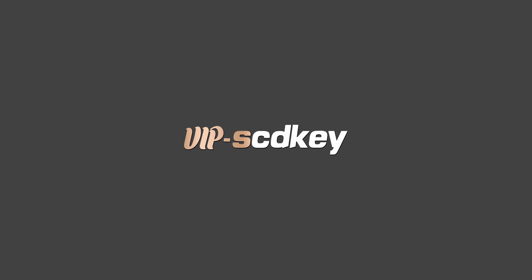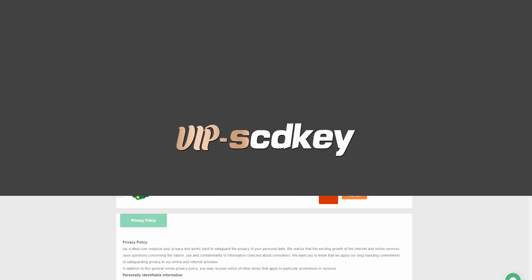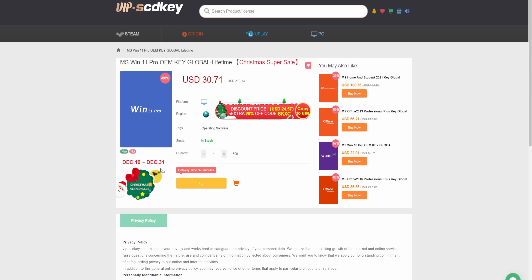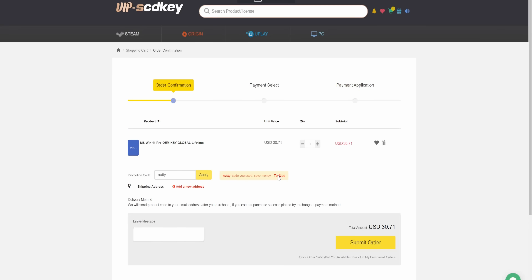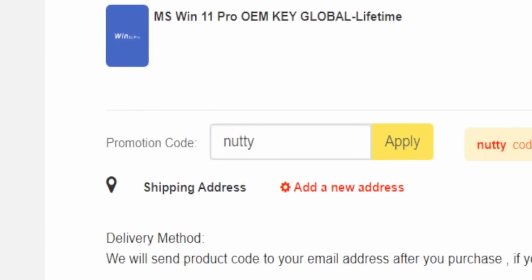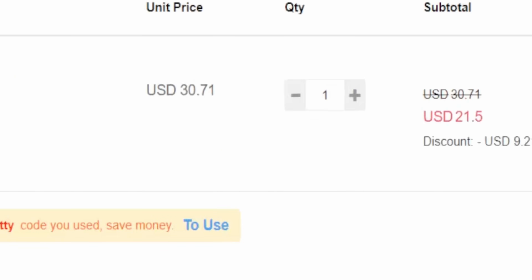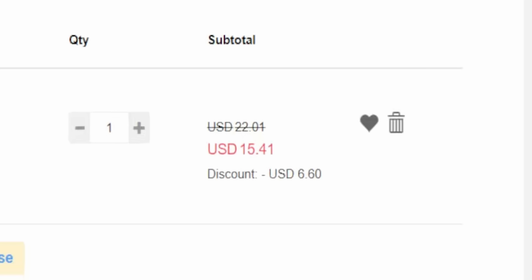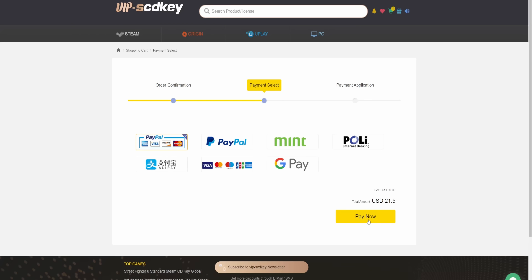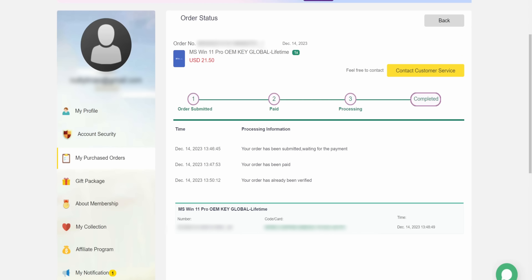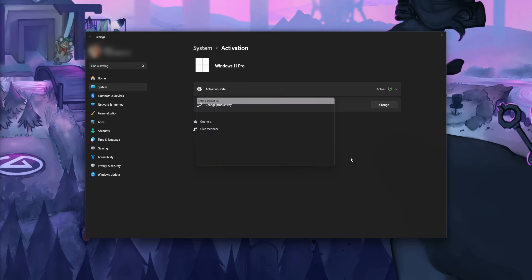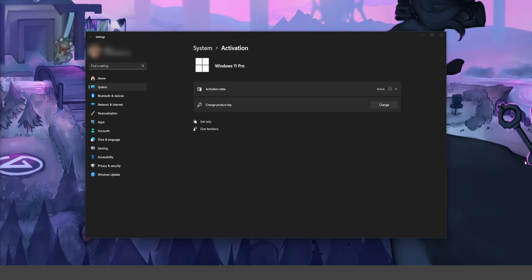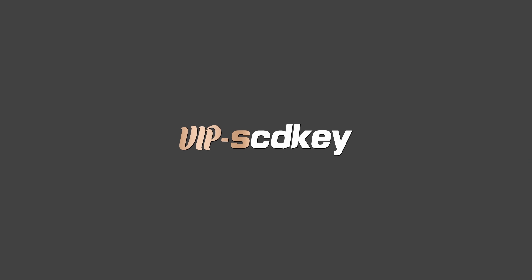Stop being cringe and paying full price for Windows with our sponsor, VIP SD Keys. You can get a Windows 11 license for as low as $21 — just use my code NUTTY at checkout to get 30% off. You can also get a Windows 10 key for $15, and those can be updated to Windows 11 completely for free. You can pay using a secure payment method like PayPal, they'll send you an activation code immediately, and then you put that in your Windows settings and you're good to go. Check out VIP SD Keys in the link down below.